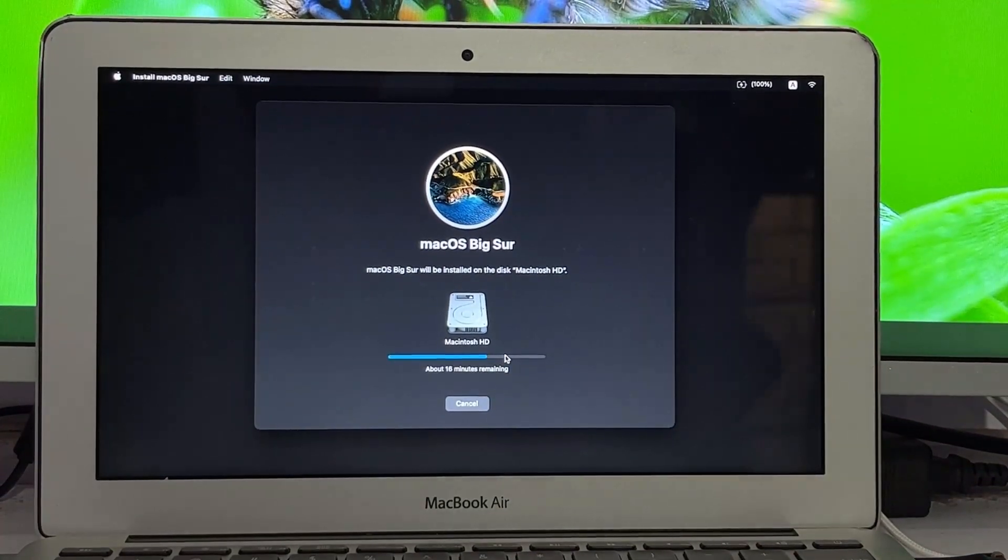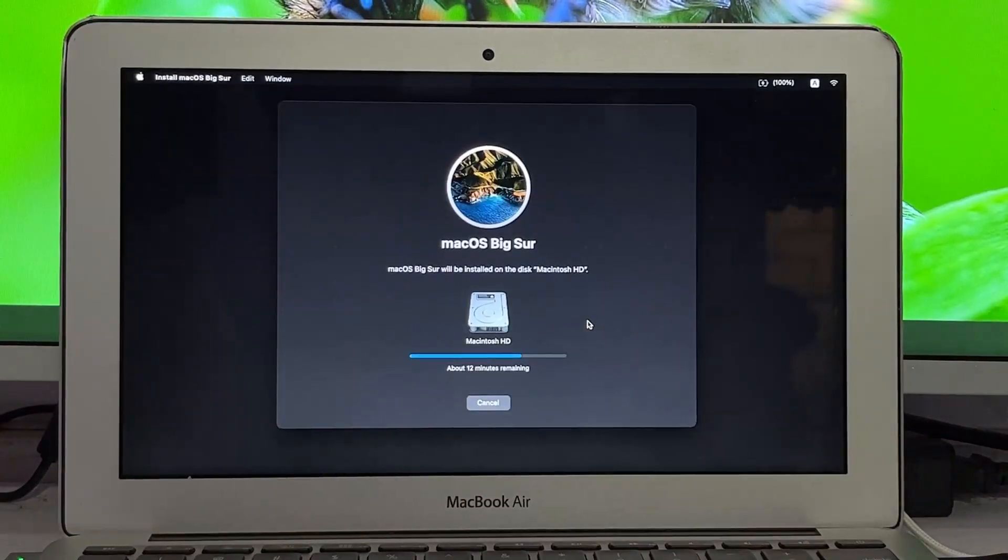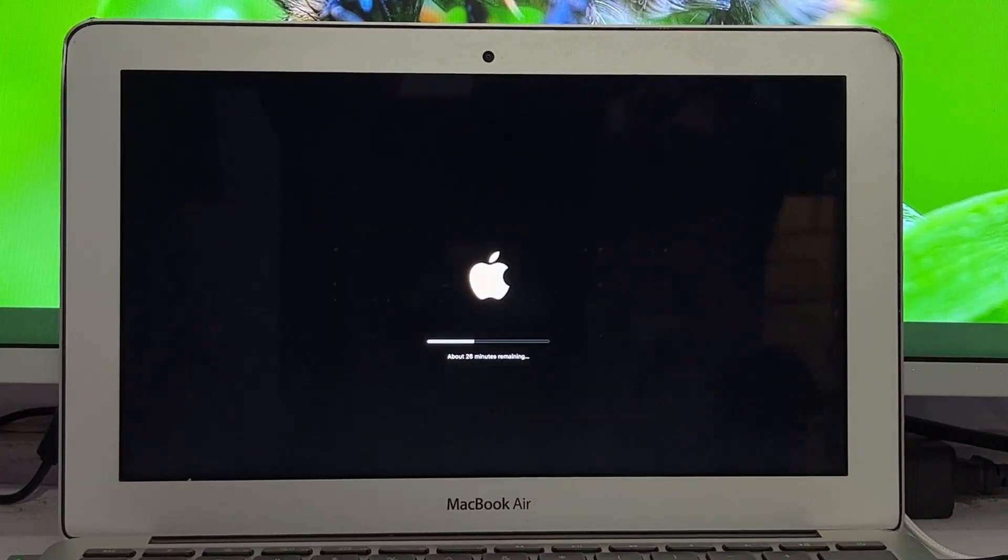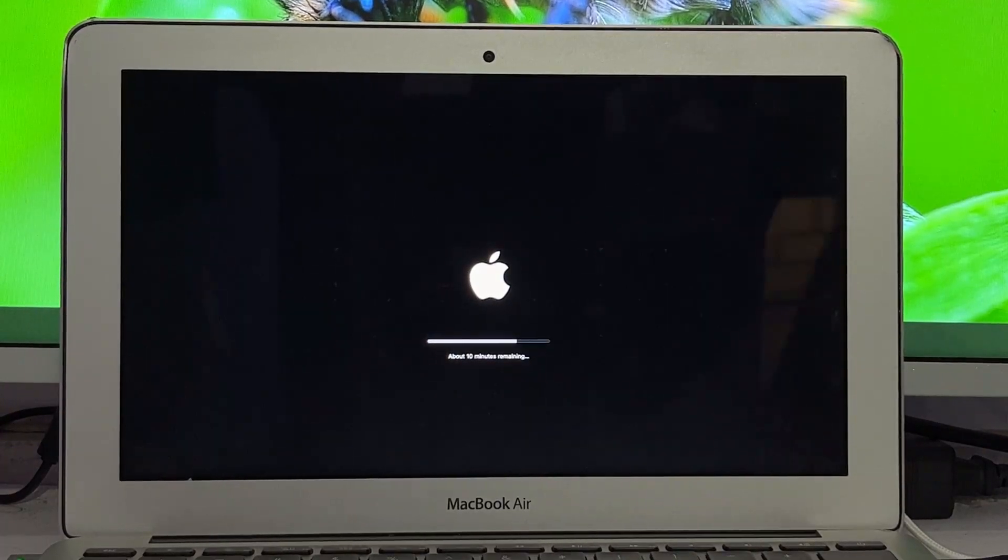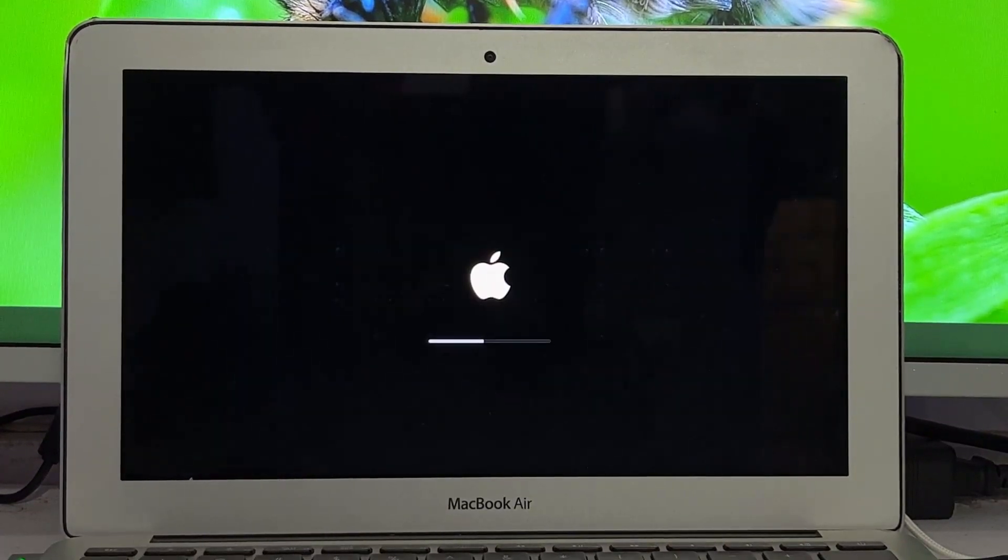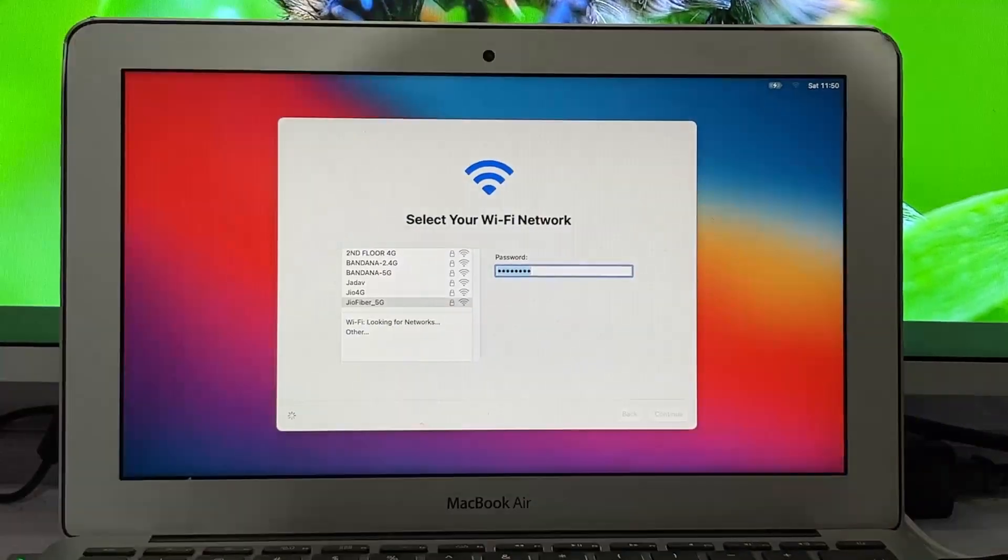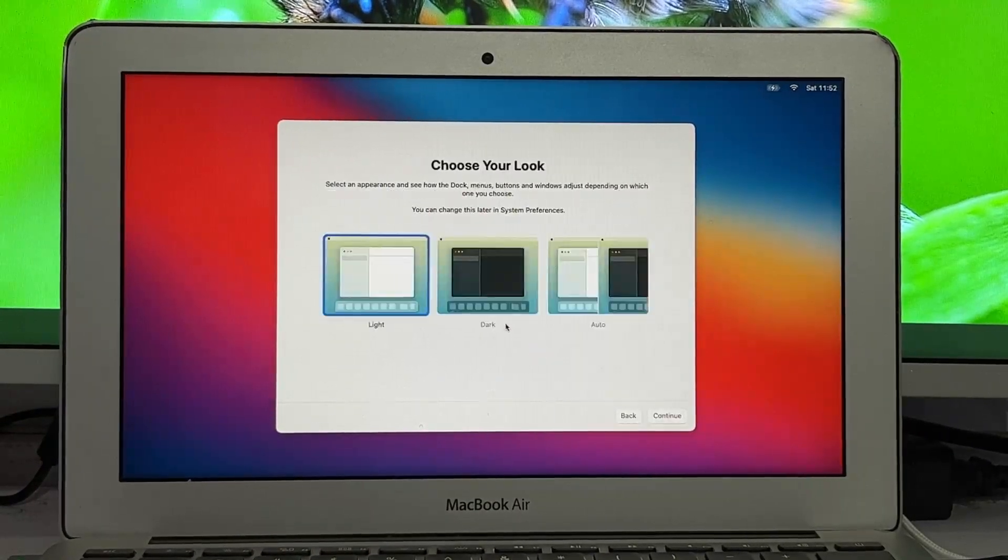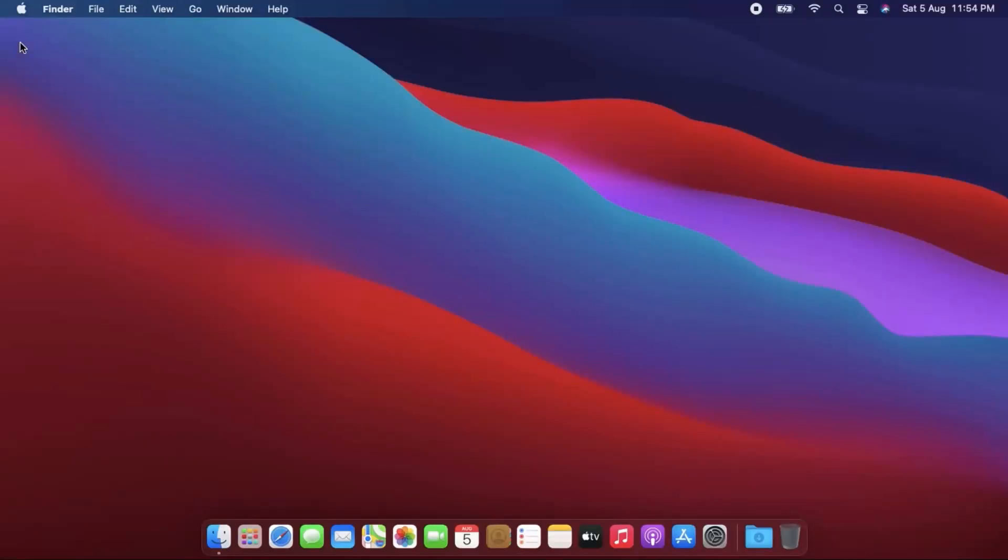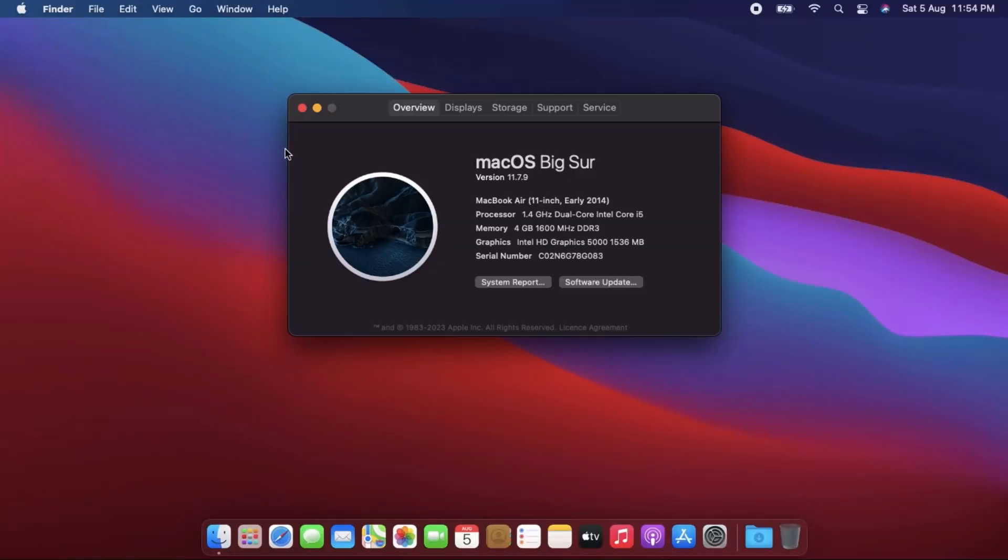Select Macintosh HD and click continue. Installation has started. It will take 30 to 60 minutes. Your MacBook may restart several times, no need to worry. Now set up the MacBook as your own. Finally, macOS Big Sur is installed on your MacBook.